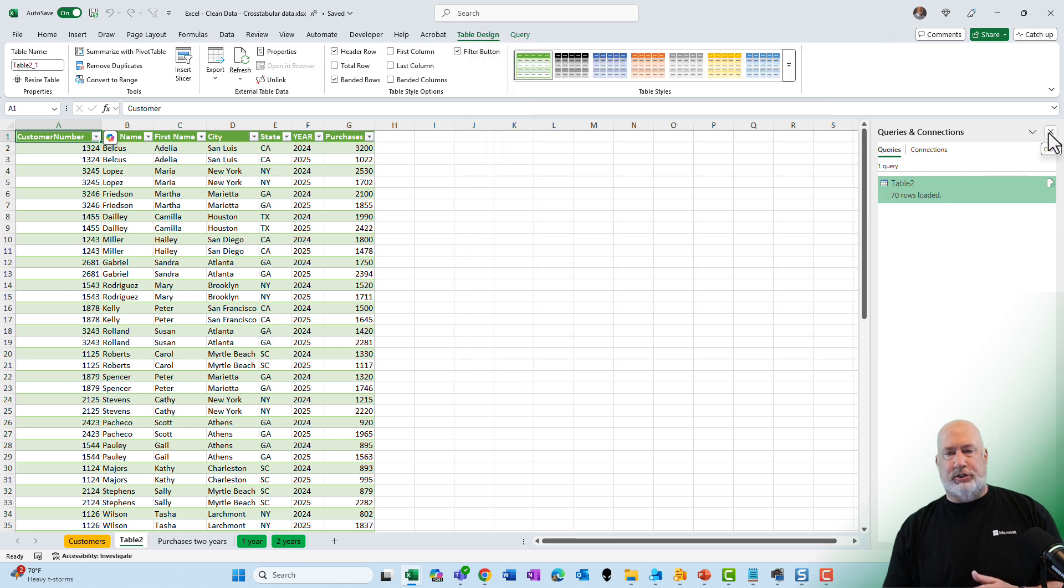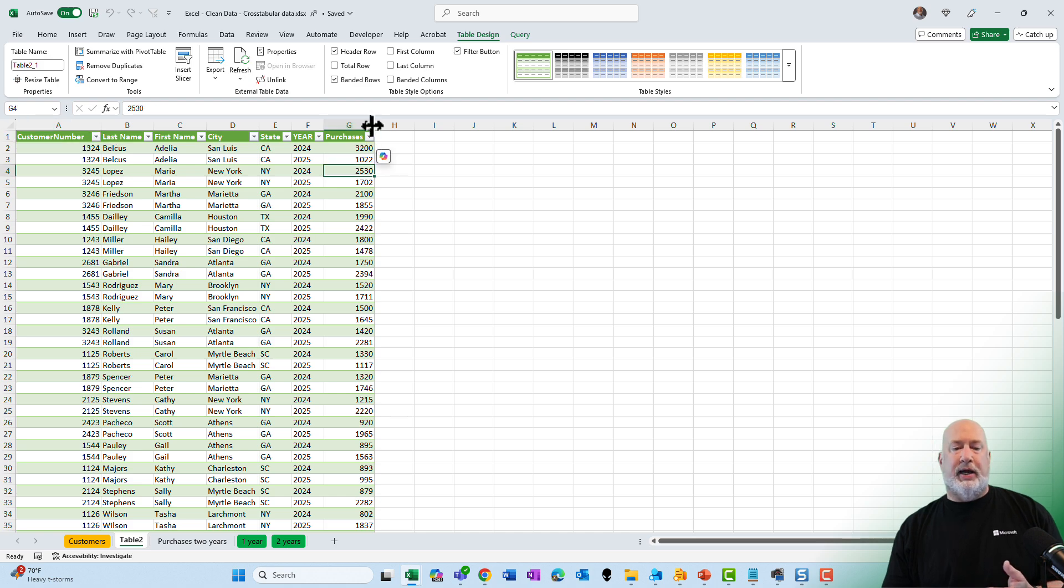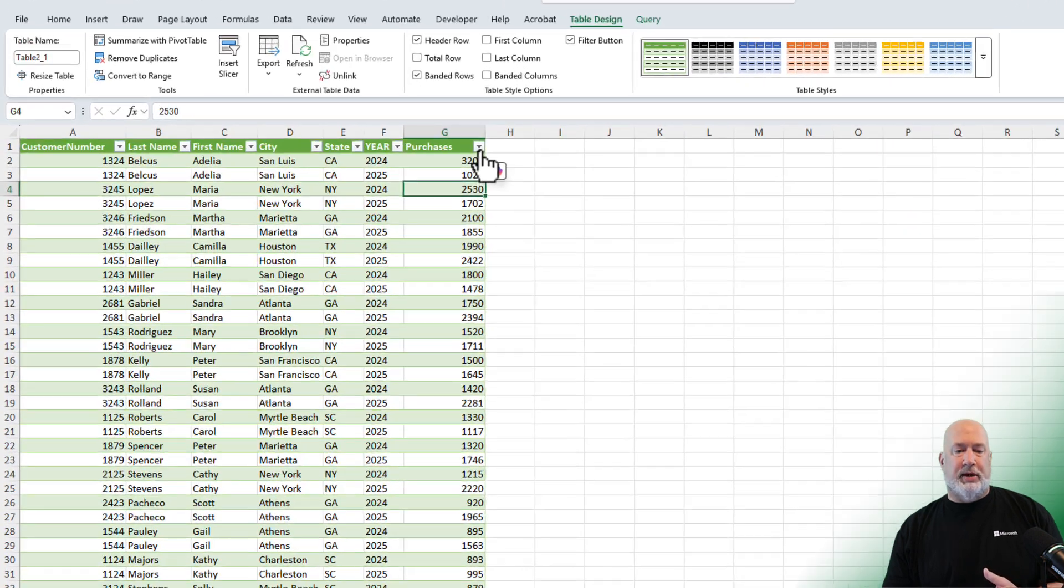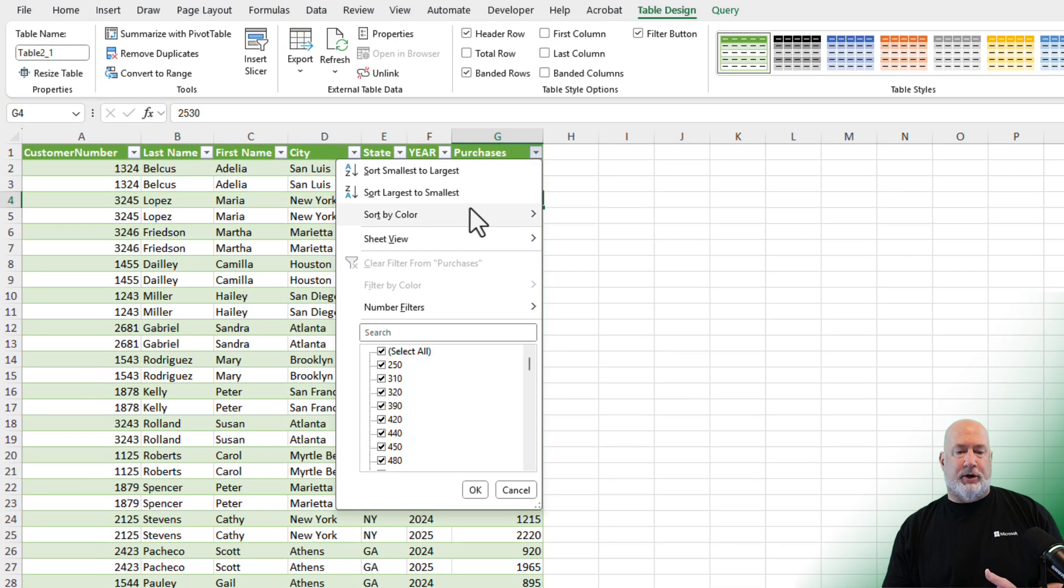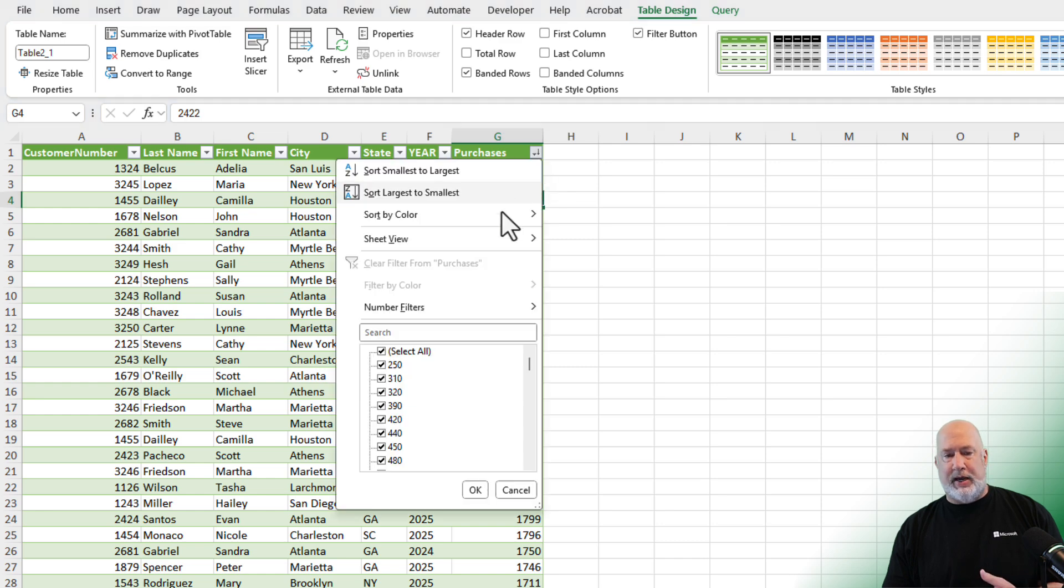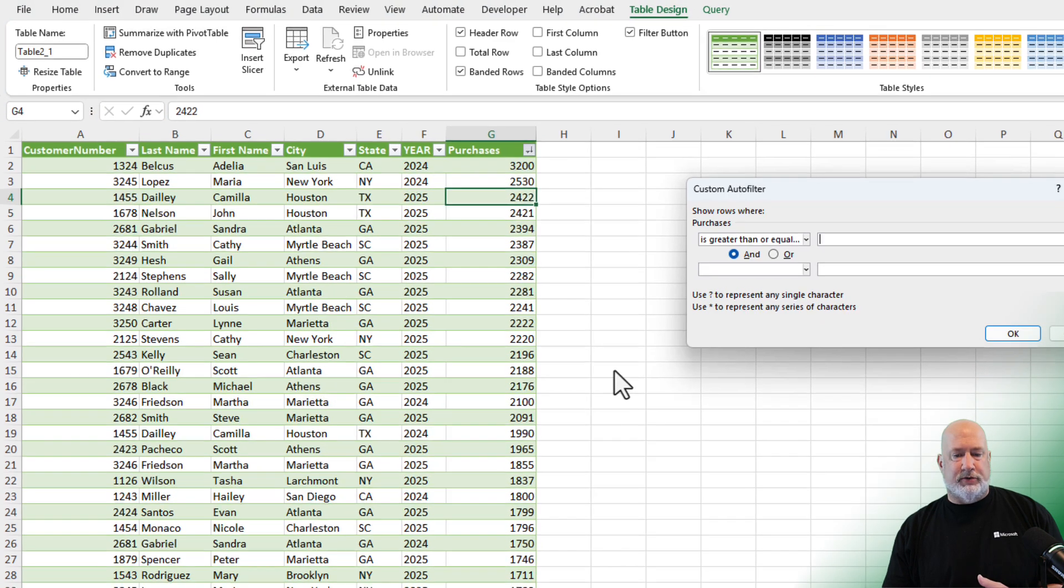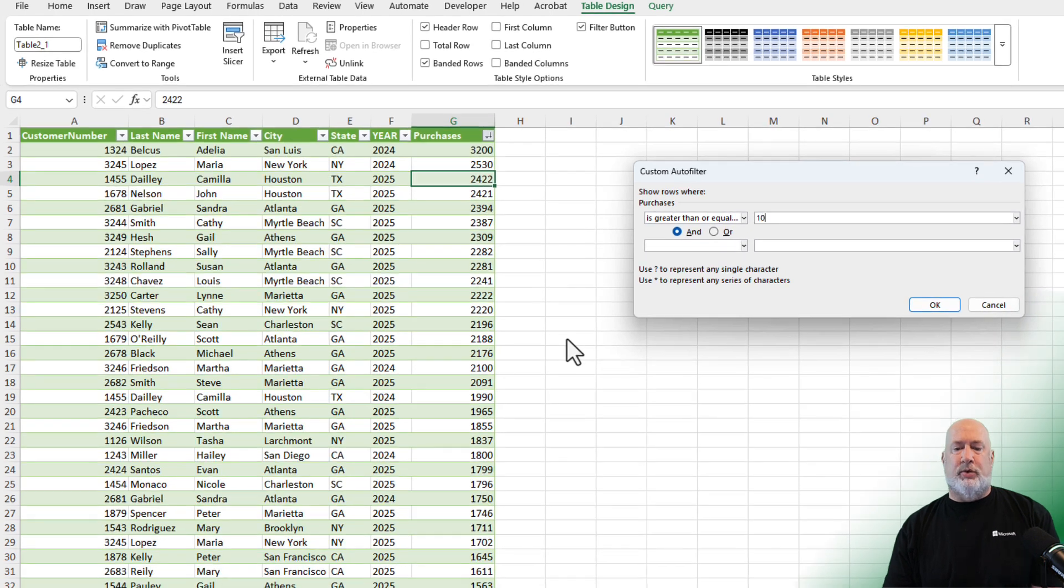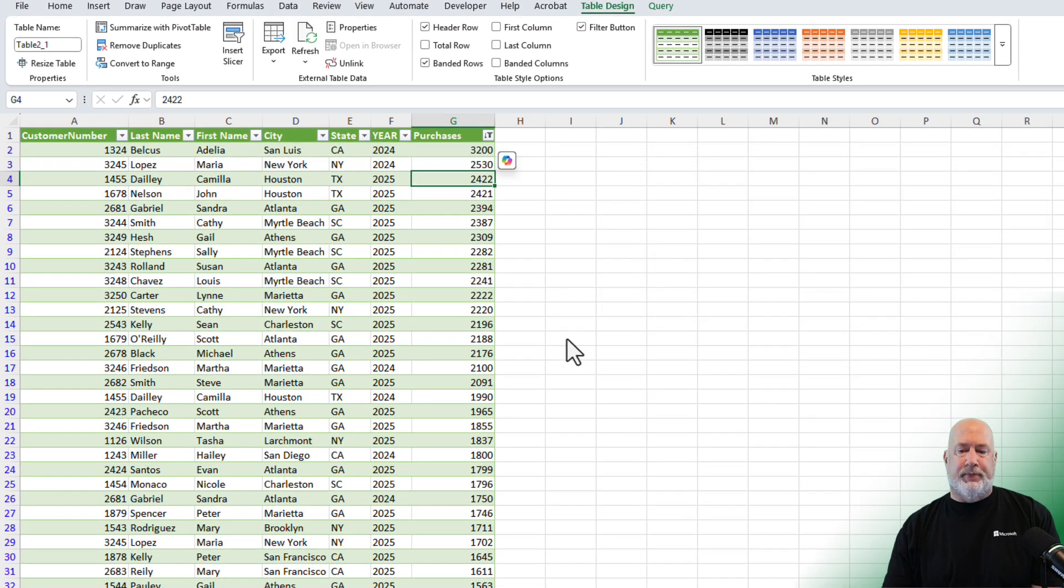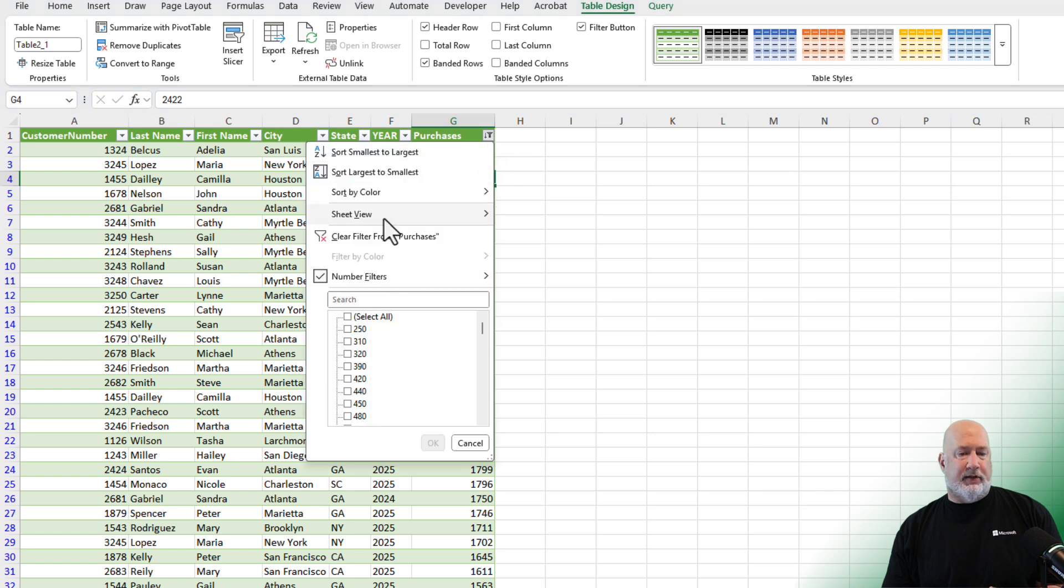But now when I go and do my sorting by purchases, really simple, largest to smallest, it is correct. And then if I go and say I wanted to filter those numbers over 1000, we had 45 a second ago, we've got 45 now.